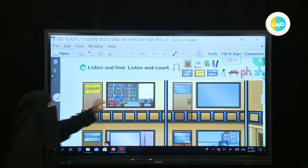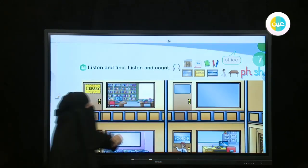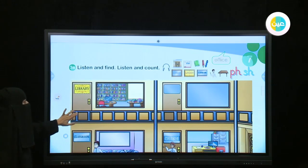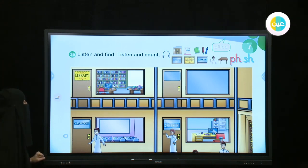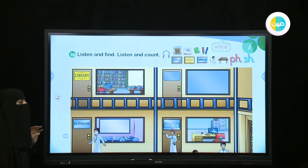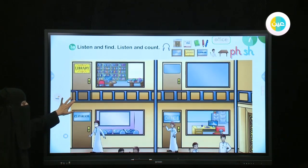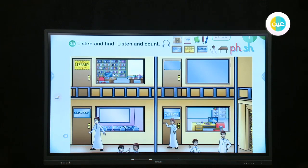Now, what can we see here? We see a school. We have many things in this school. What are we going to do, dear students? We are going to listen and find, listen and count — how many? Unit 7, Lesson 1, Activity 3A: listen and find.